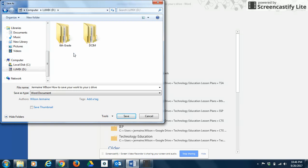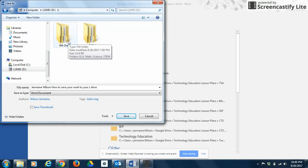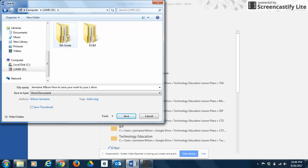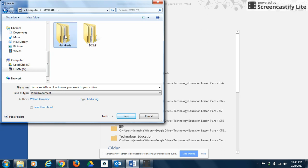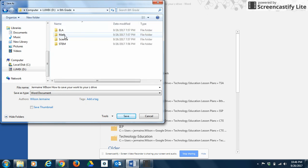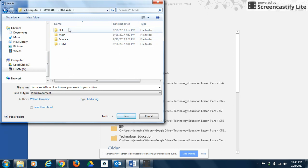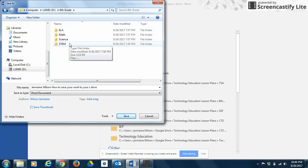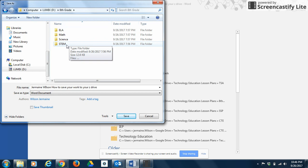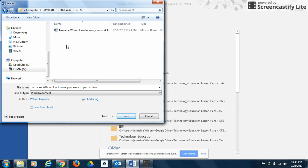Then you'll see the grade level folder that we set up for you at the beginning of the semester. So you're going to double-click on, I'm going to double-click on sixth grade, but you'll click on your grade level folder. And then after you do that, you're going to click on the class for which assignment you're saving that work into. So obviously if you're saving your work for my class, it is STEM.